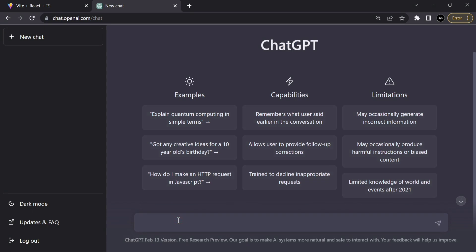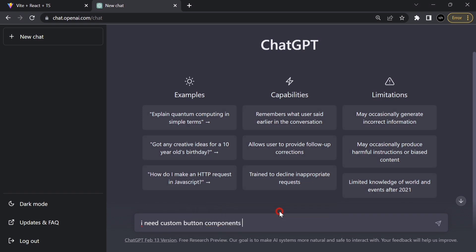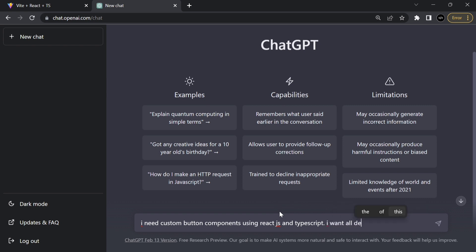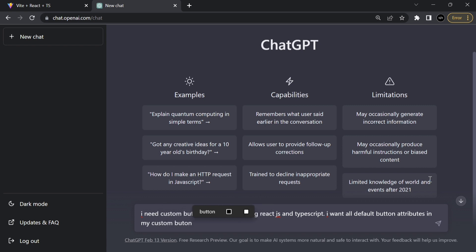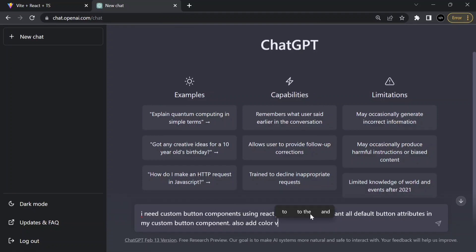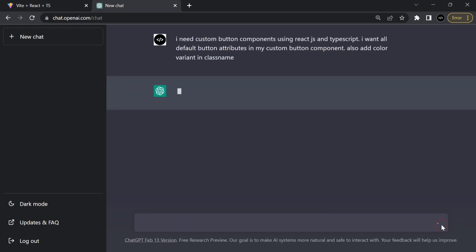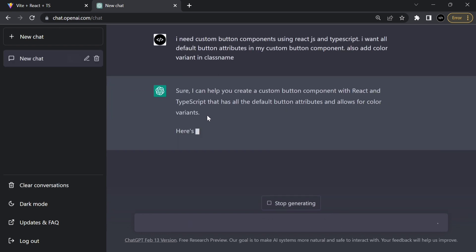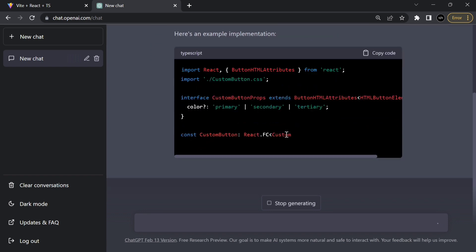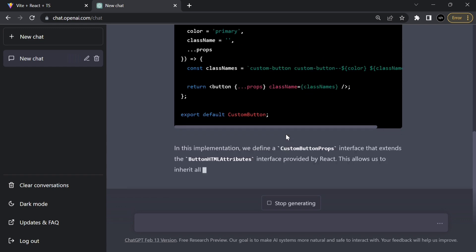Go to the ChatGPT website and ask your question: 'I need a custom button component using Next.js and TypeScript. I want all default button attributes in my custom button component, also add color variant using class name.' ChatGPT generates the solution — waiting a few seconds and it will give a better solution.